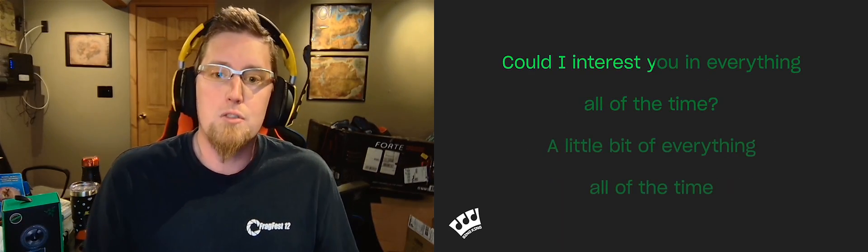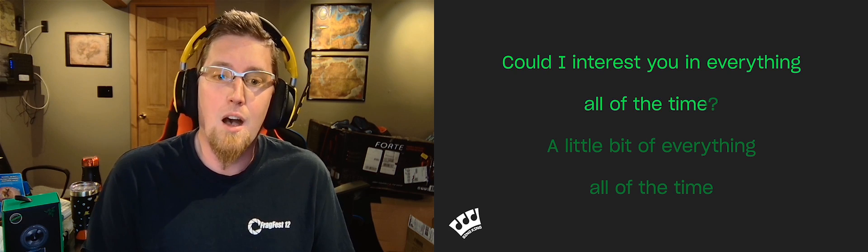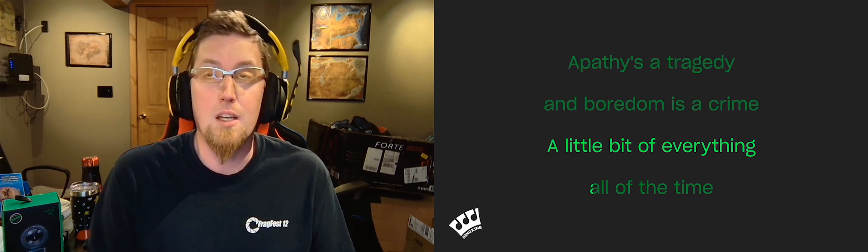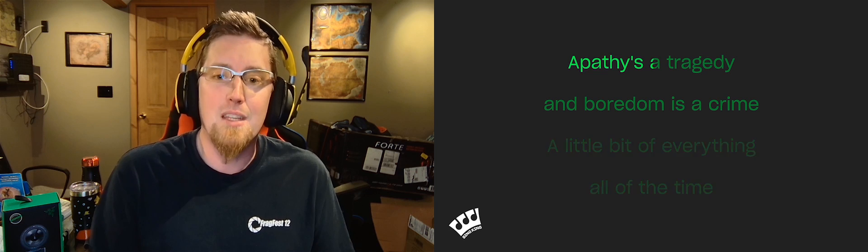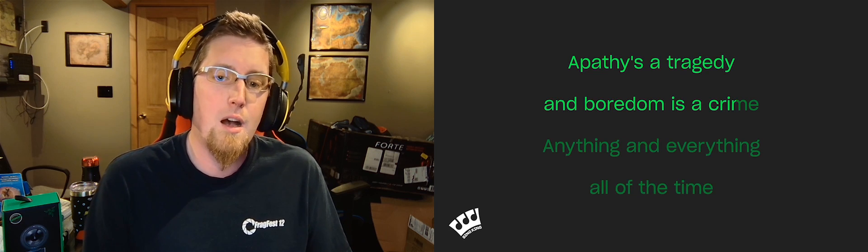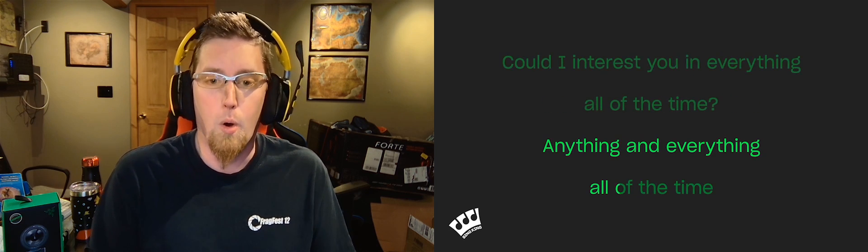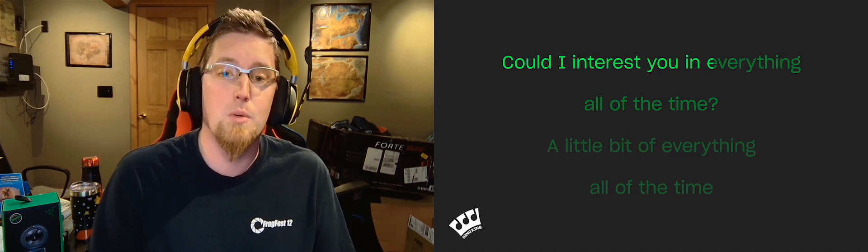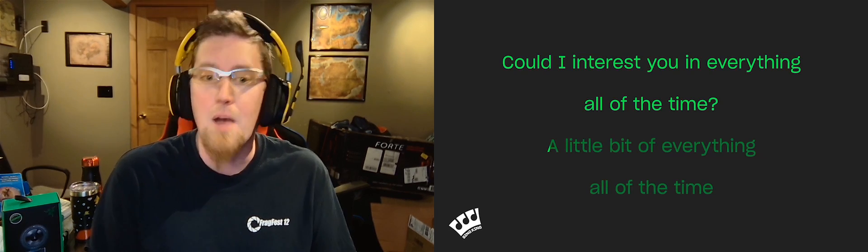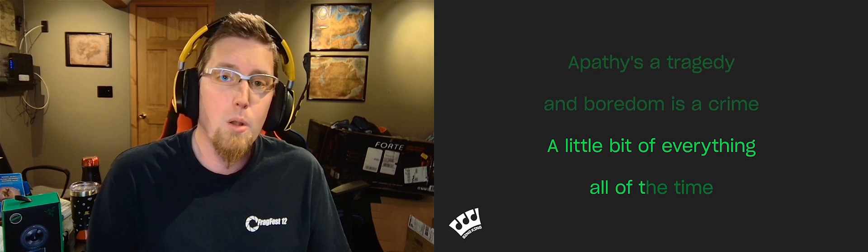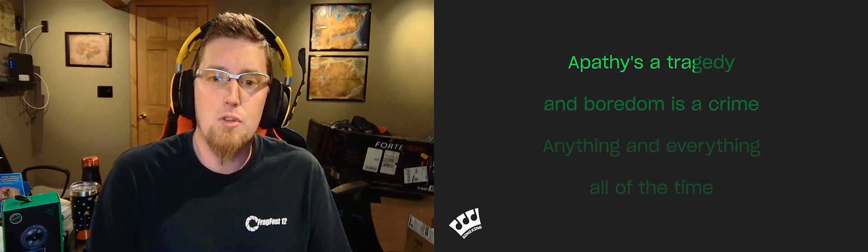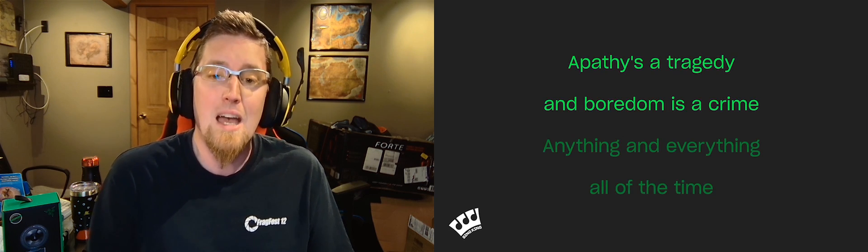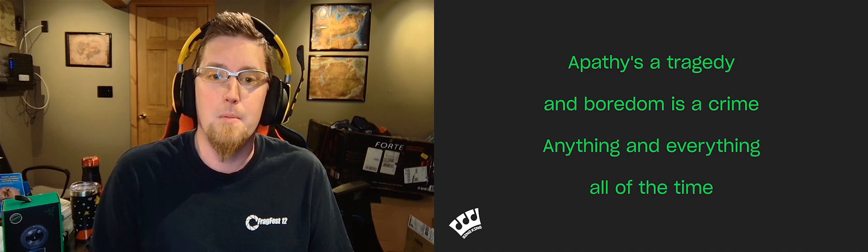Could I interest you in everything all of the time? A little bit of everything all of the time. Apathy's a tragedy and boredom is a crime. Anything and everything, all of the time.